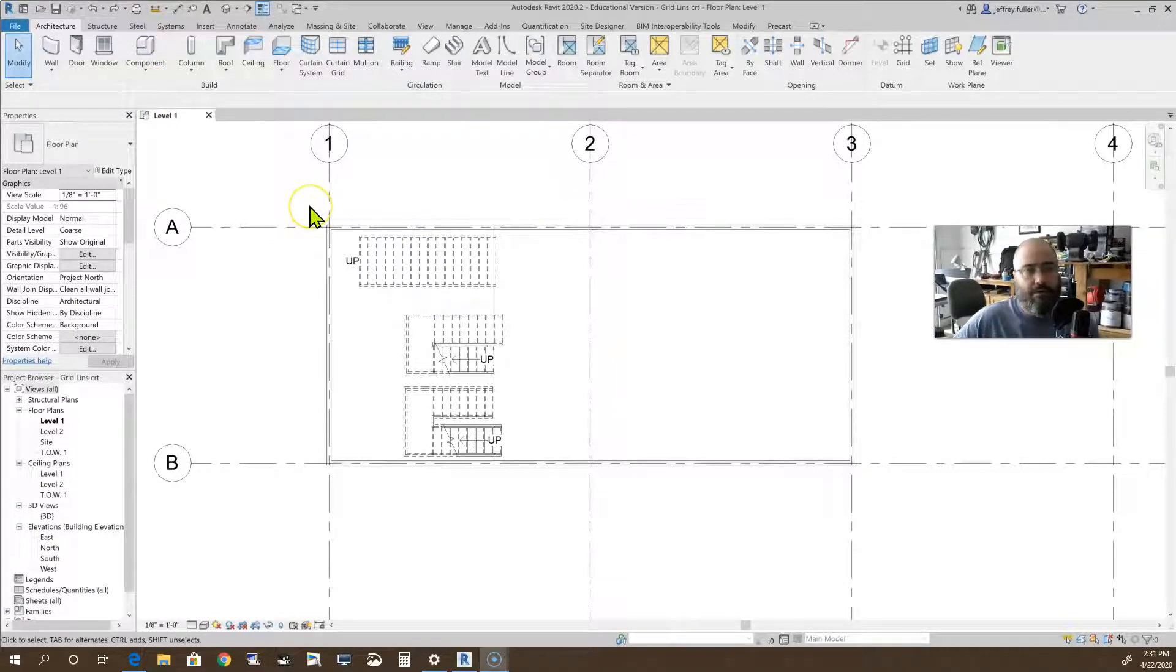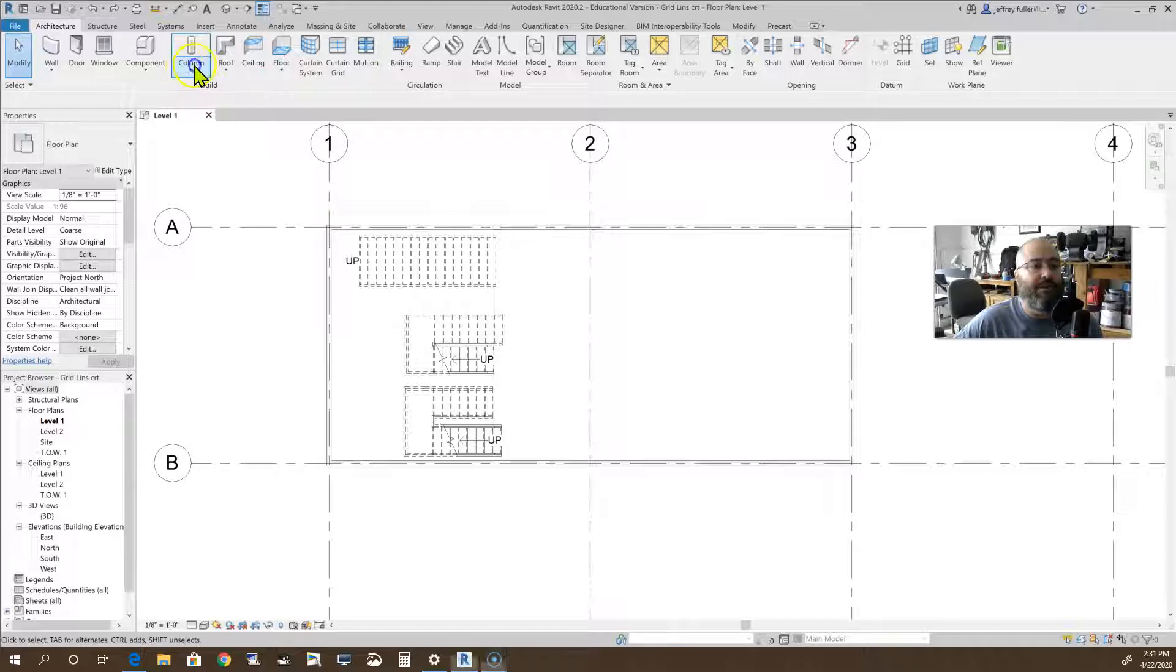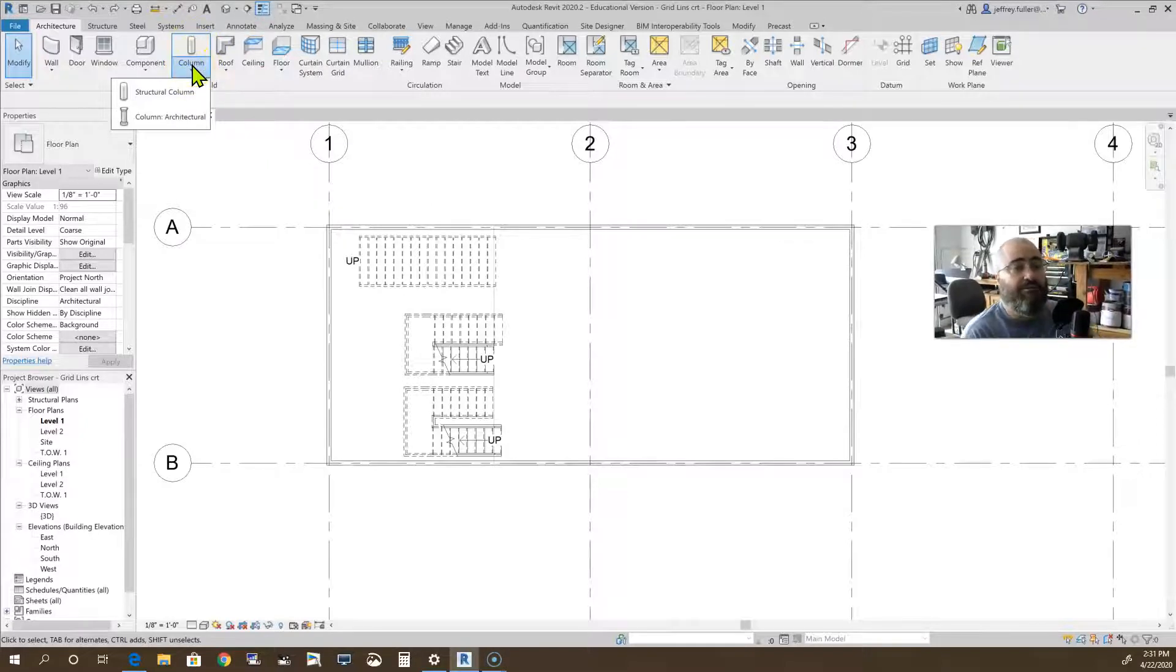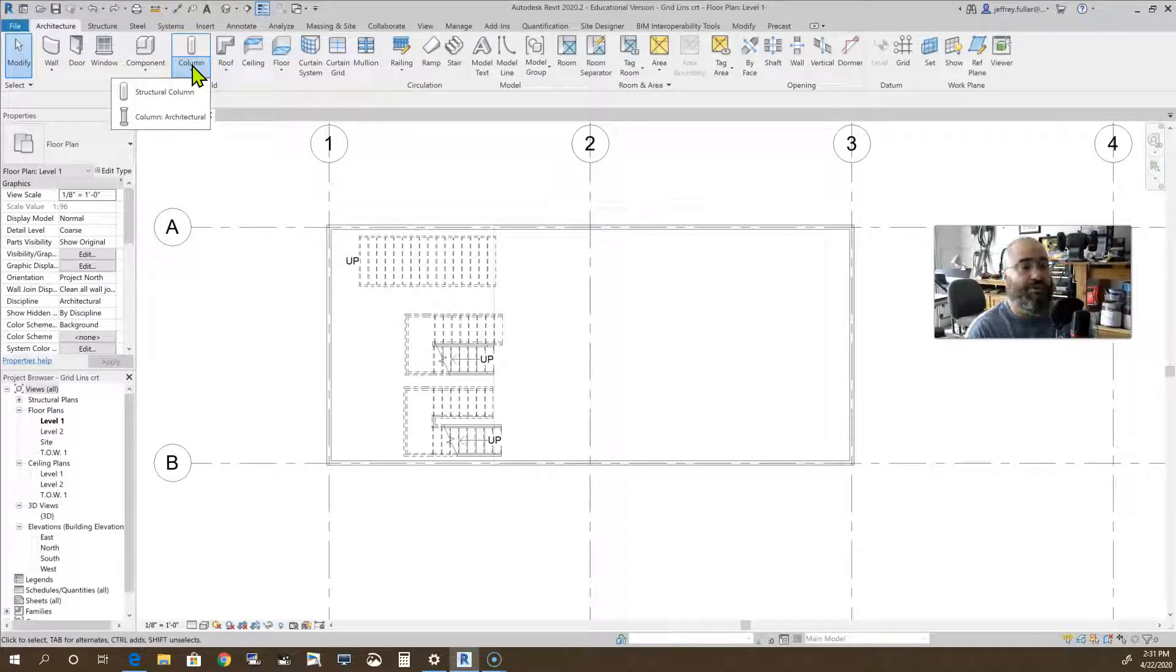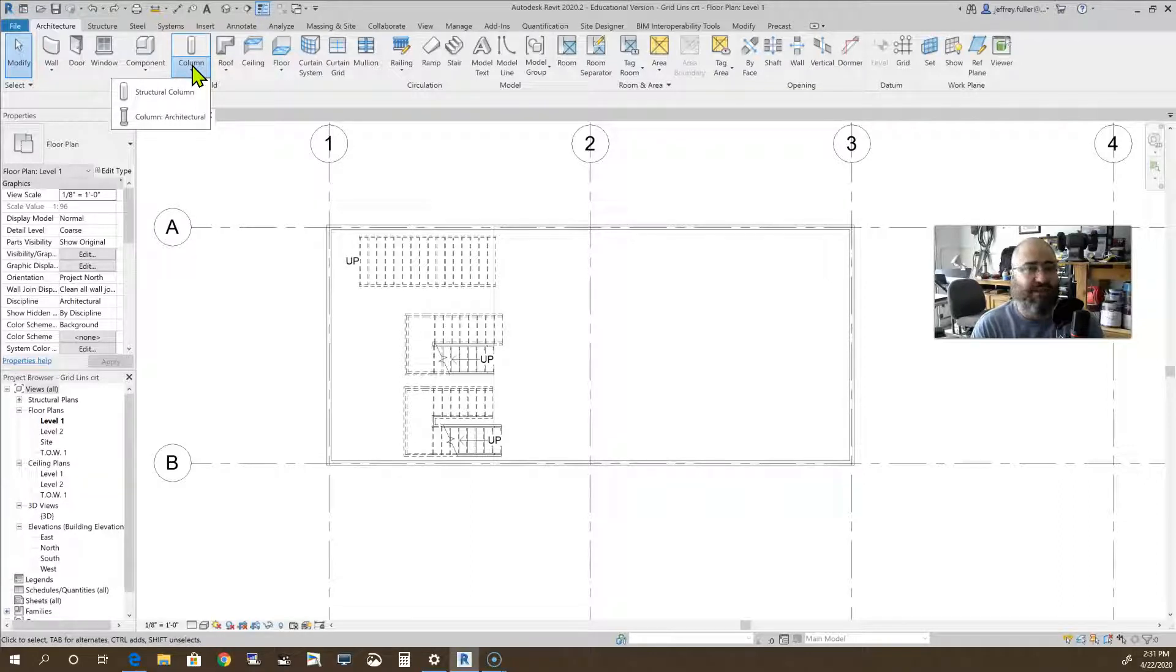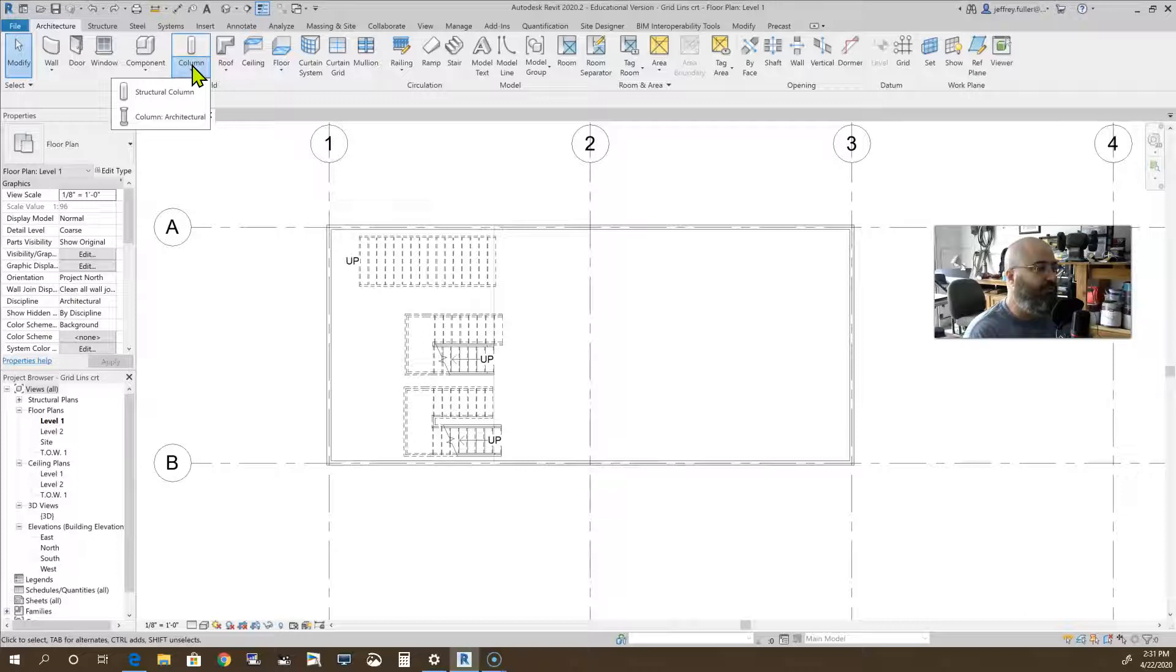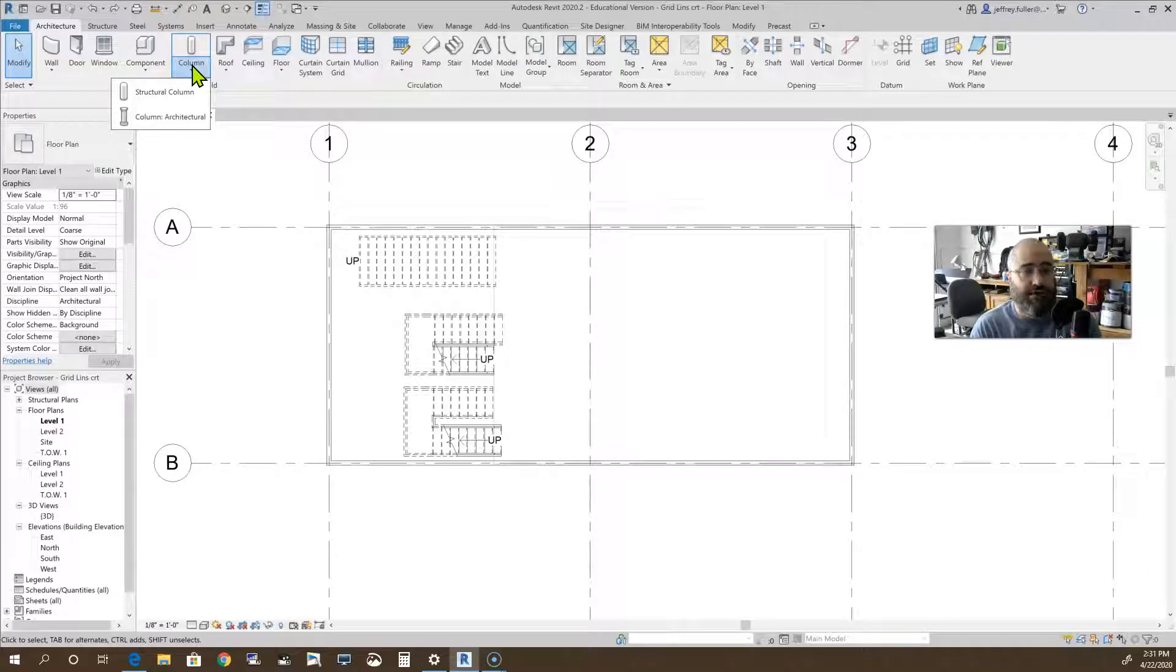I'm going to start here on the architecture tab and come down and click on this drop-down menu right below the column tool. You'll see that we have two different columns: architectural and structural. Architectural is going to be something more aesthetically appealing than the actual structural columns. Structural columns are more or less for in-depth structural needs, commercial buildings typically.